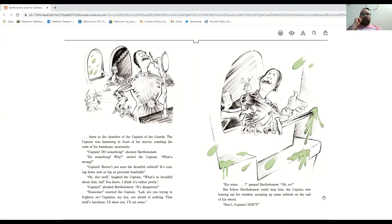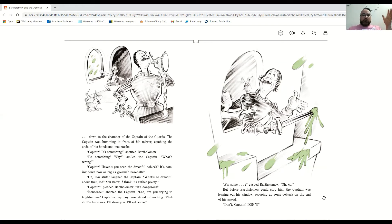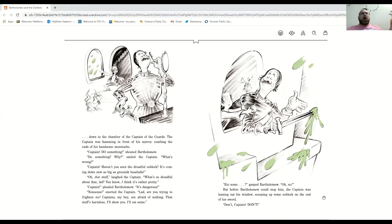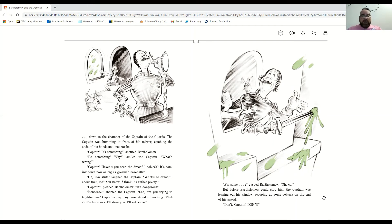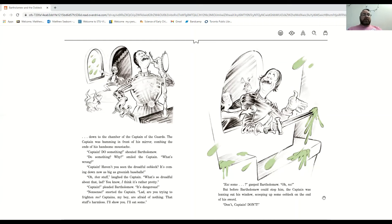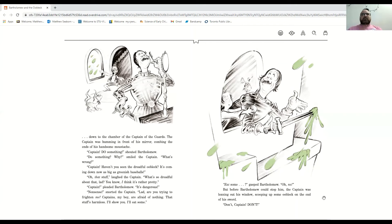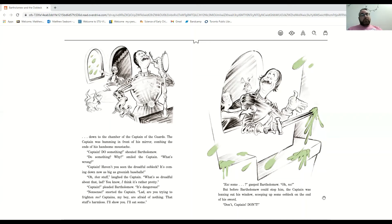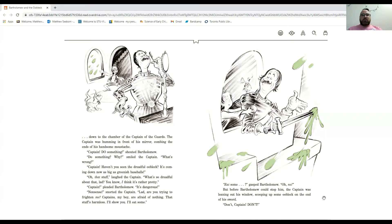And out Bartholomew Cubbins raced, and down to the chambers of the captain of the guards. The captain was humming in front of his mirror, combing the ends of his handsome moustache. Captain, do something! Do something? Why? What's wrong? Captain, haven't you seen the dreadful oobleck? It's coming down now, as big as greenish baseballs. Oh, that stuff. What's so dreadful about that? You know, I think it's rather pretty. Captain, it's dangerous! Nonsense. Now, are you trying to frighten me? Captains are afraid of nothing. That stuff's harmless. I'll show you. I'll eat some.